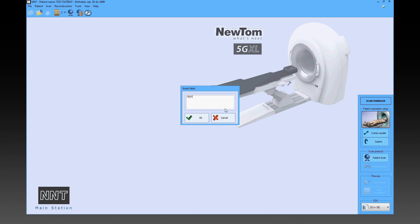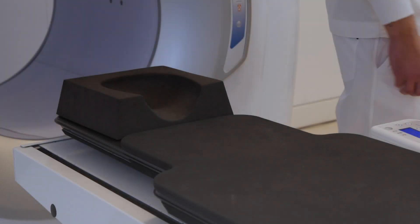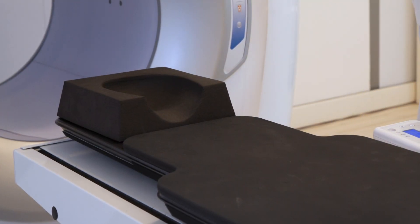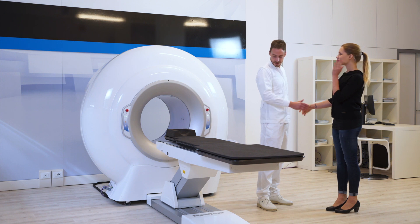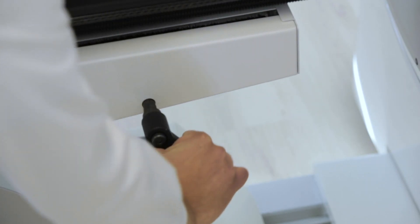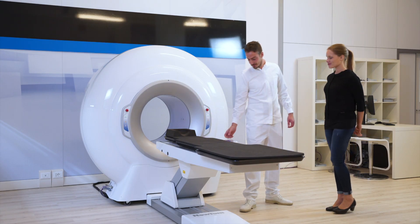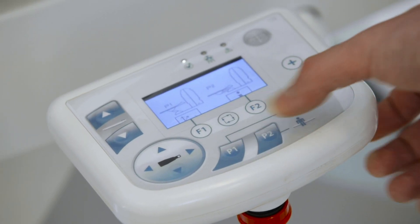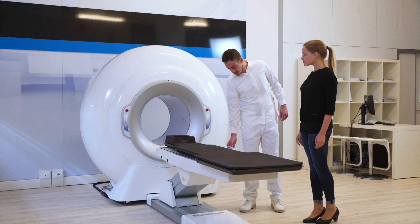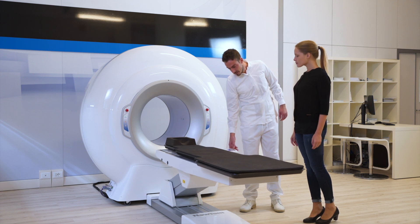We are ready to place the patient on the table. The gurney must be fully removed from the gantry and locked by the handle located next to the keypad. Then press the P2 button on the table control pad to bring the table to the default position.